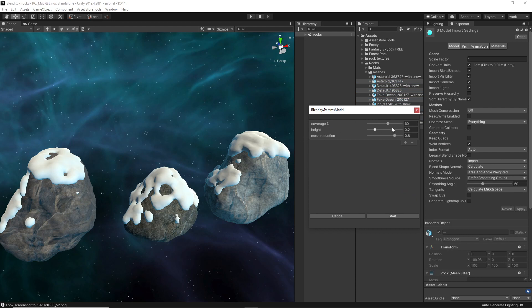And the height, the thickness basically of the snow, and how much reduction to the resulting mesh. Because the mesh can be dense, and so the more the reduction, the less faces.